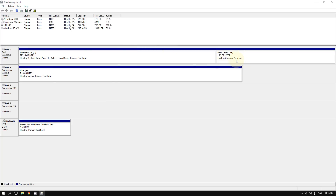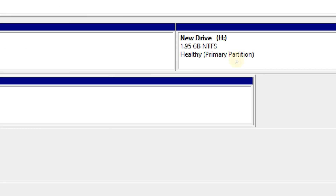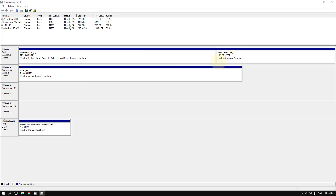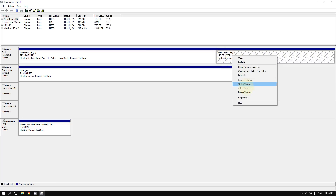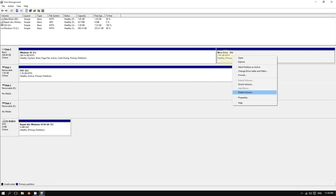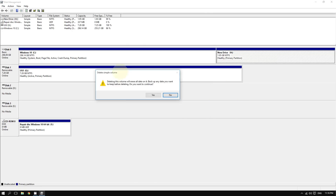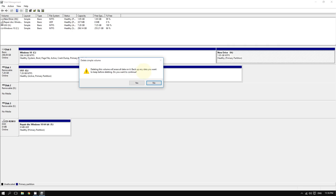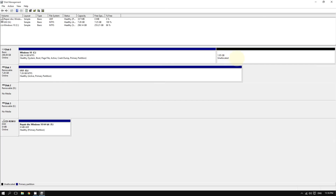One thing to keep in mind: if you want to delete this partition and return things to normal, right-click on it and click 'Delete Volume'. Keep in mind that deleting this volume will erase all data on it, so back up anything you may have, then click Yes.